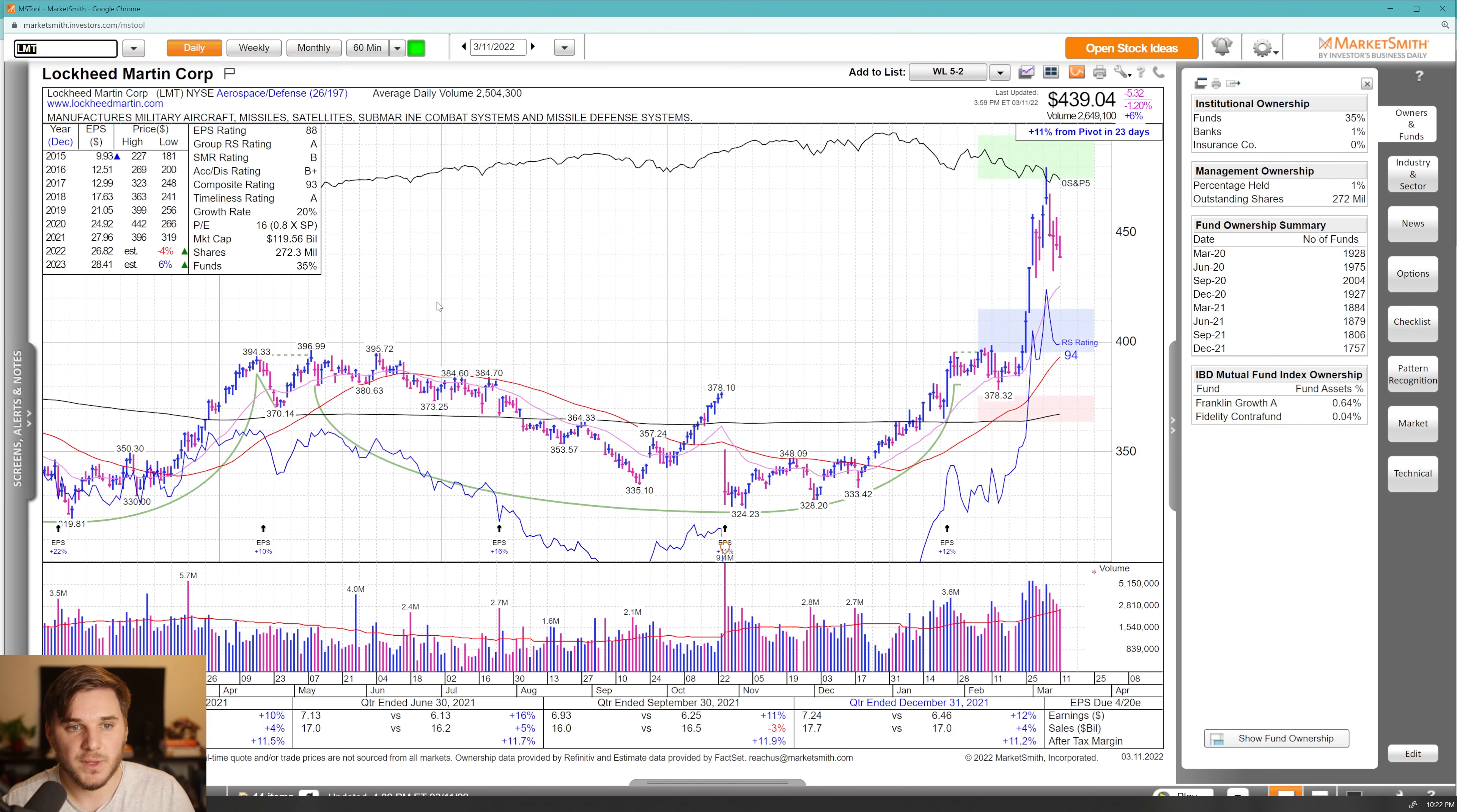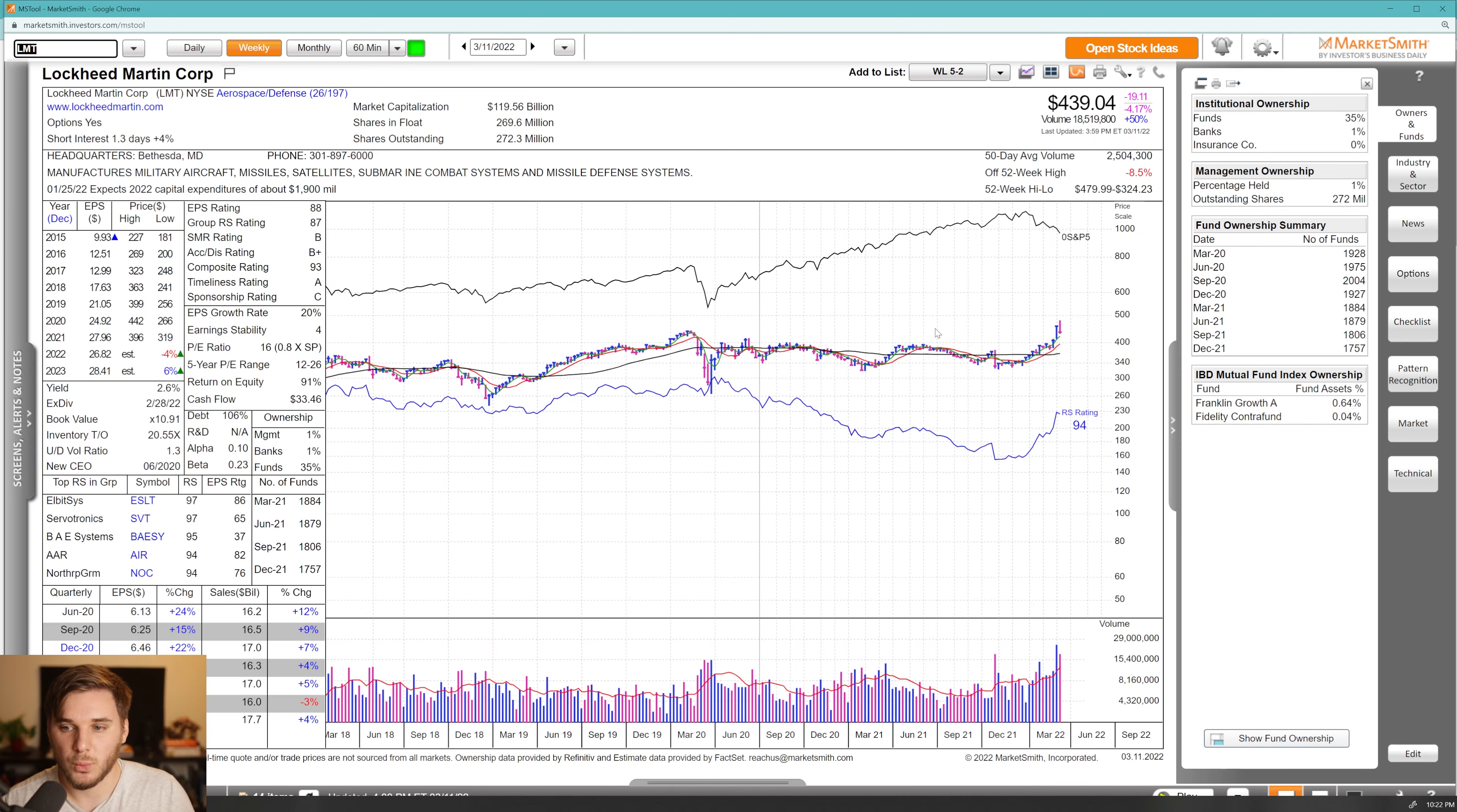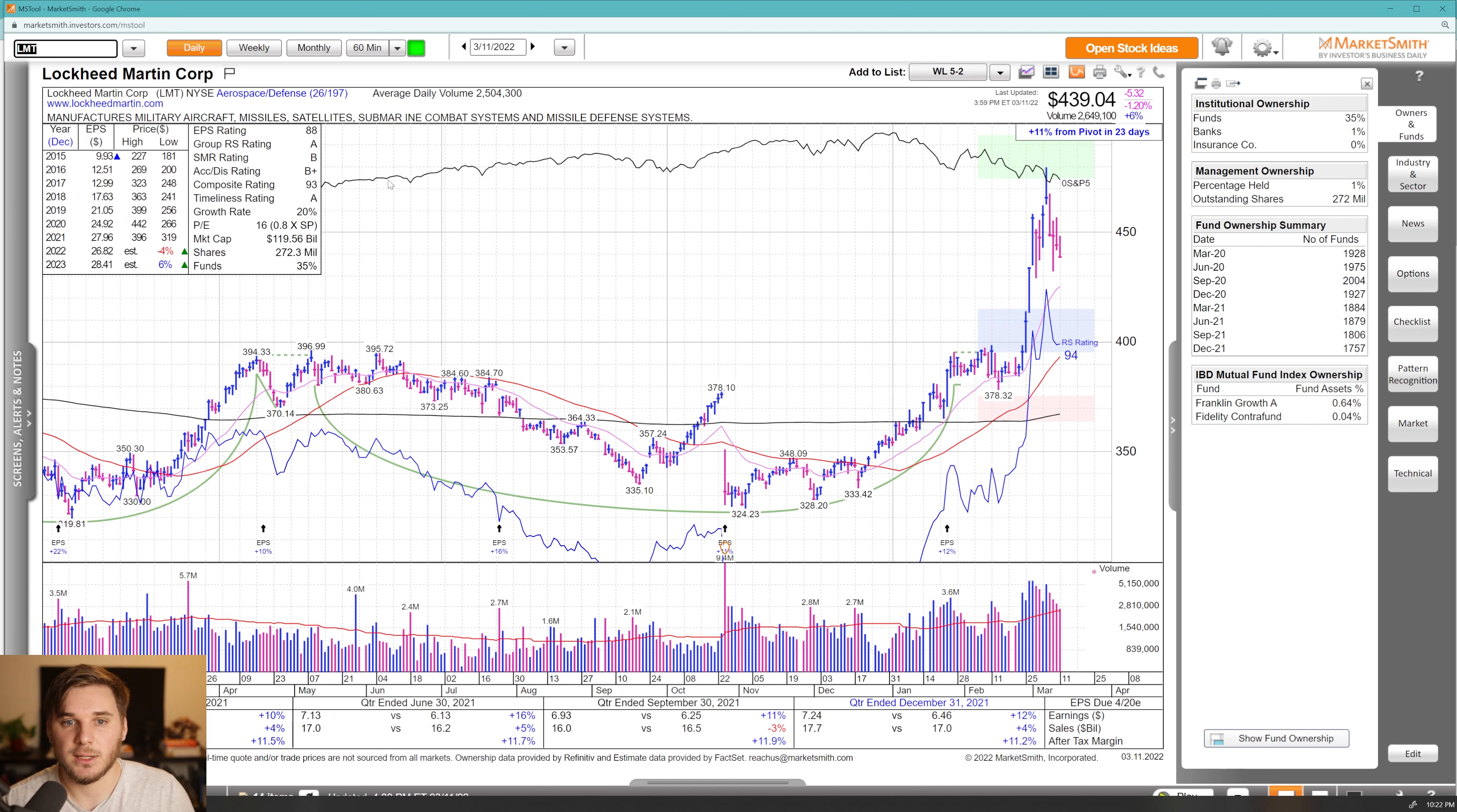Moving on, we've got Lockheed Martin and this one, RTX, as well as Leidos, look pretty similar. You've got a huge push on volume. Now it's been extended and pretty volatile. I'd love to see some tight action, another pivot to form right below 450, and then a breakout on large volume. I really like the overall cup shape here. If we go over to a weekly chart, you can see that this was a very significant breakout right at 400. Now it's facing this other point of resistance. You can see earnings growth, sales growth, not much to speak of here, but it is in a leading group as of this moment and you do have some decent fund sponsorship.